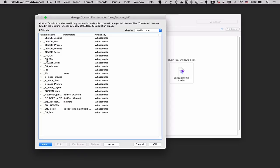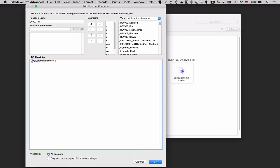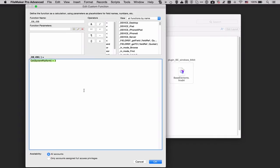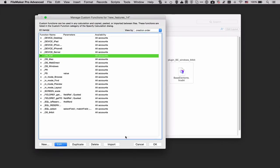For instance if I want to know if my operating system is a Mac then Get System Platform would be 1. I translate that to os_mac. If Get System Platform is 3 then it's running on iOS. So I translate all of these Get functions and their corresponding numbers into a more readable version through a custom function.